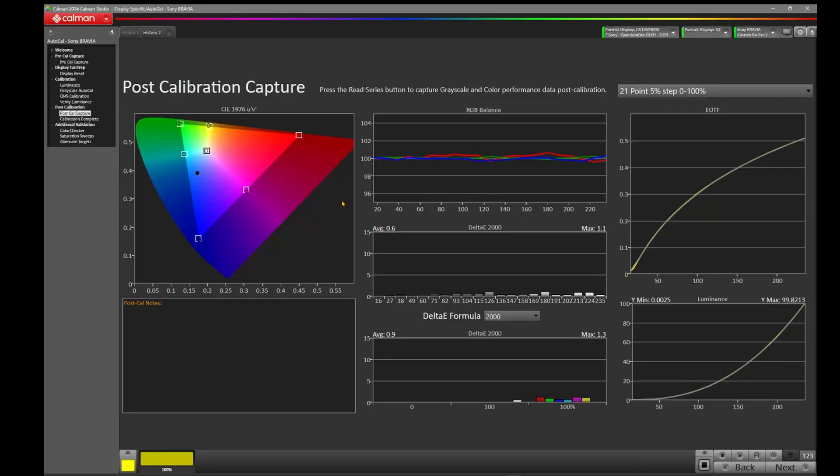And as we come over to our CIE diagram, though, you'll notice red, green, blue, they've all pushed out a little bit on that CIE, and our error has actually gone up to about a max 1.3. So still not the end of the world with an average of 0.9, but still not ideal.